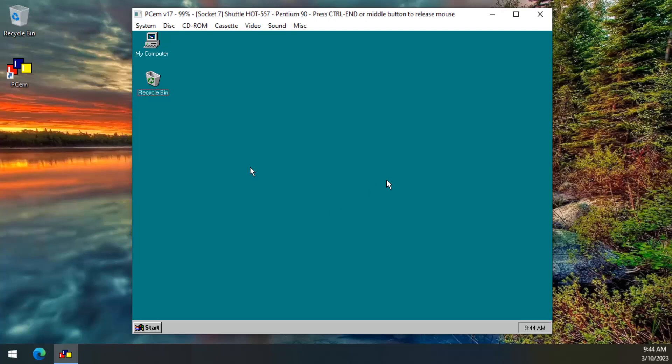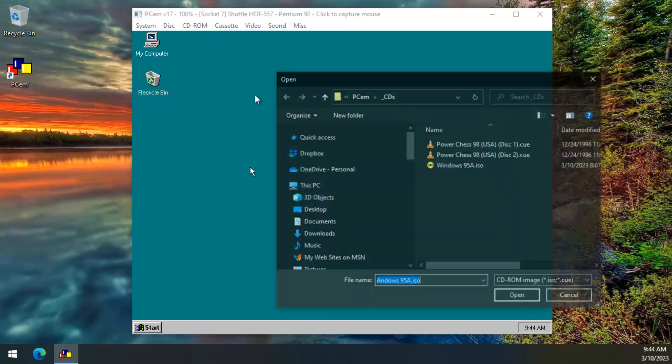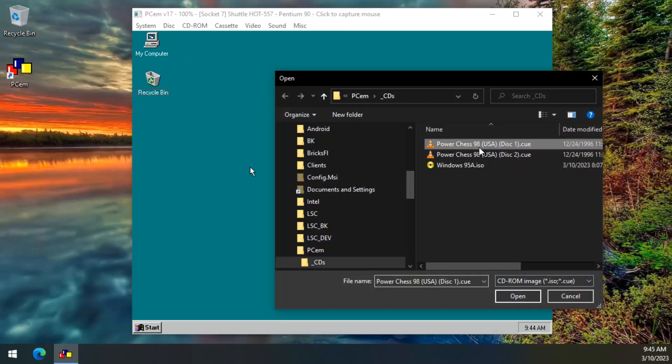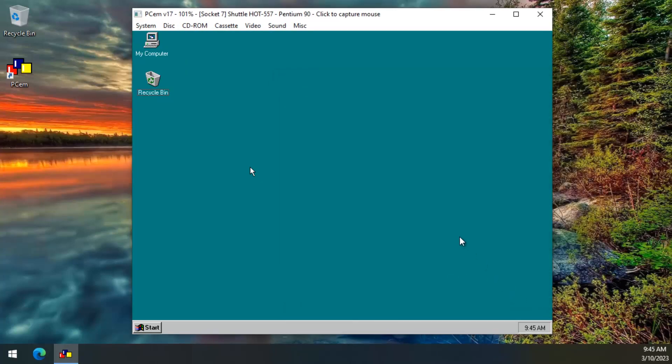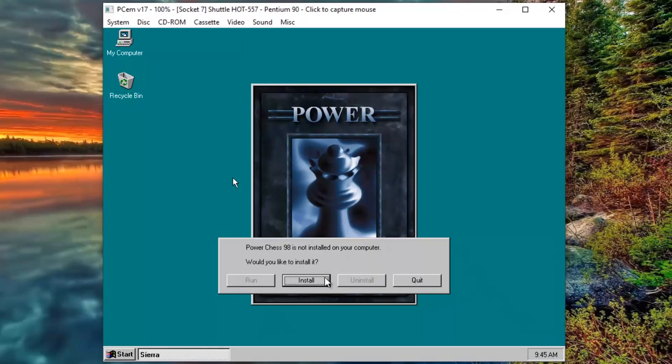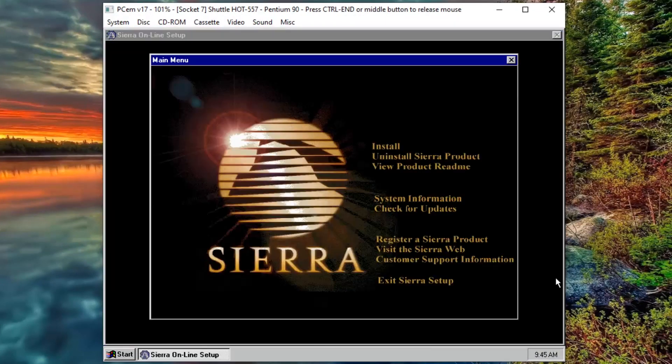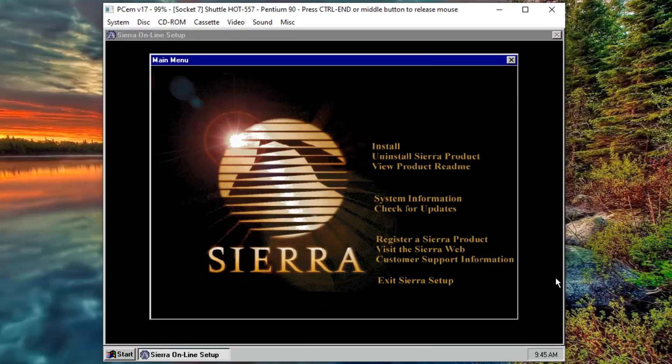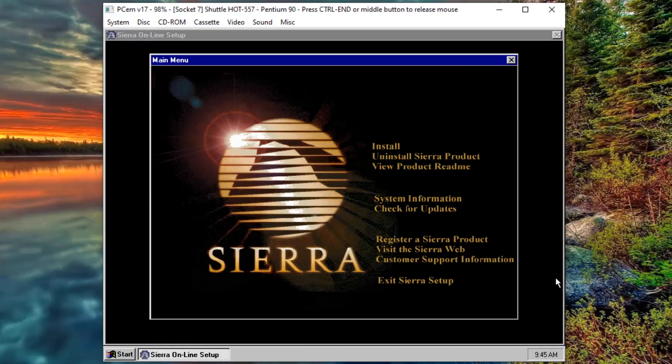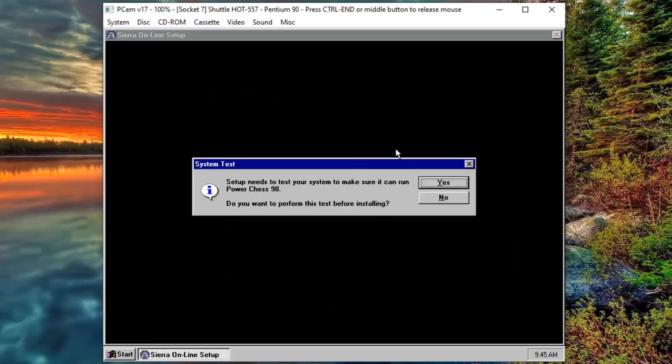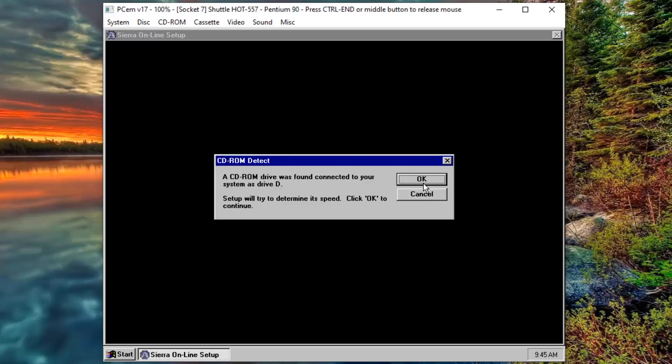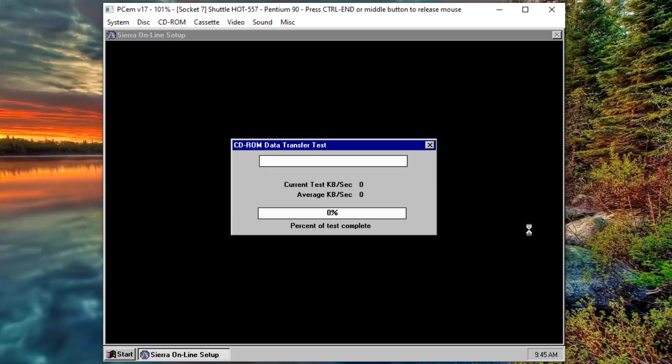It's finally time to install PowerChess98 and for this we need to load the first installation CD. The CD will auto start and we can begin the installation. Click on the first option there, Install. Click on Yes. Your system is correctly configured for playing WAV files. If you hear anything, you can click on Yes again.